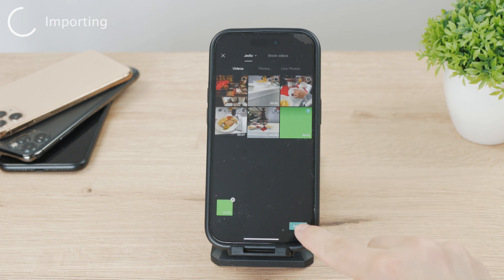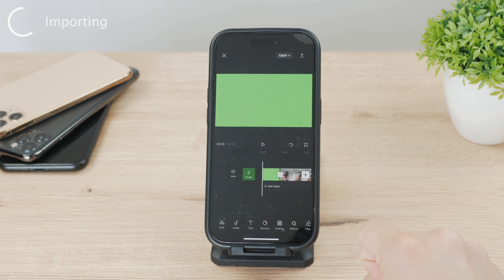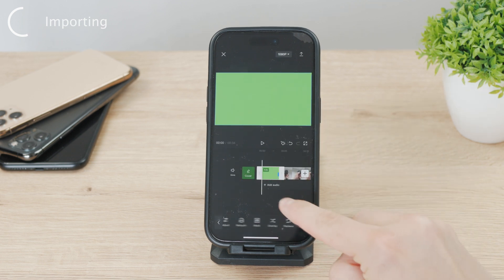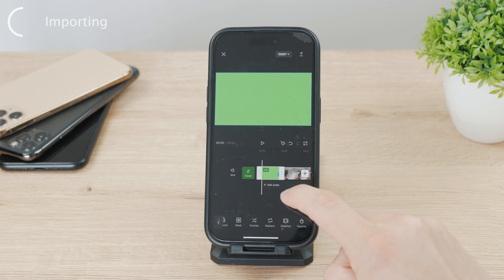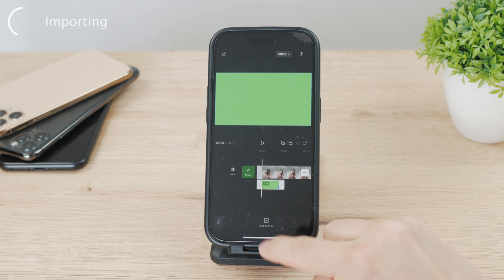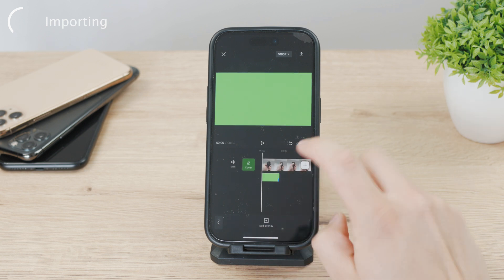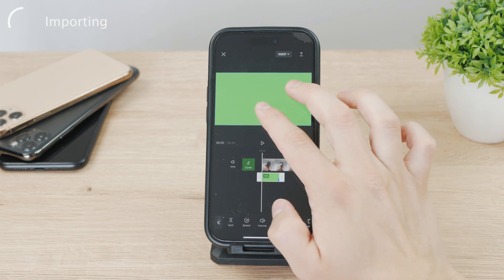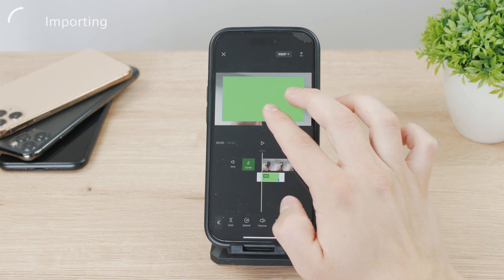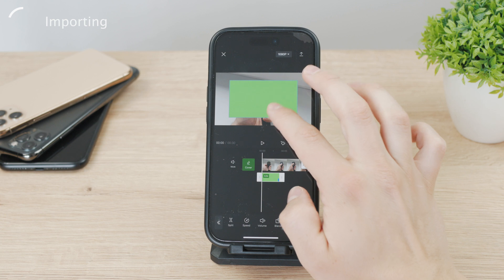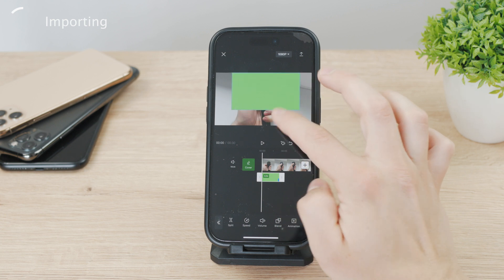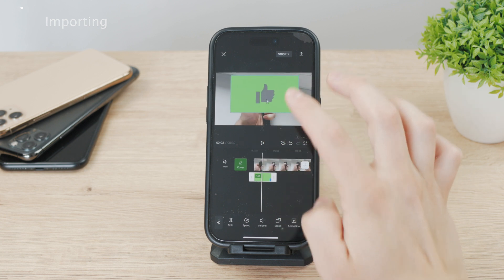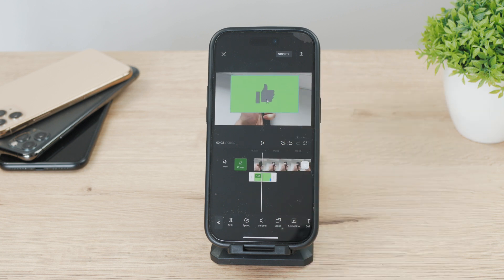Once the green screen footage is in the project, you can adjust it how you want. Just grab it with your fingers and change the size and position to make sure it fits the project properly. Do whatever adjustments you need — crop the video or whatever.